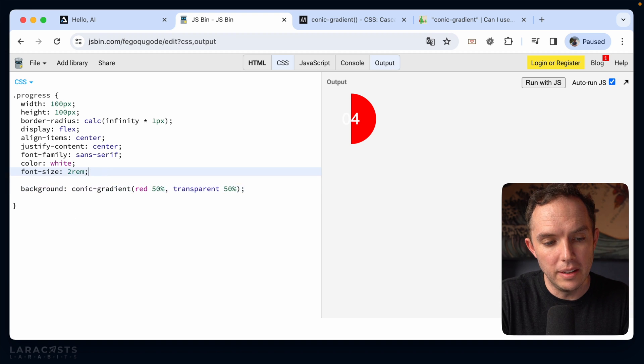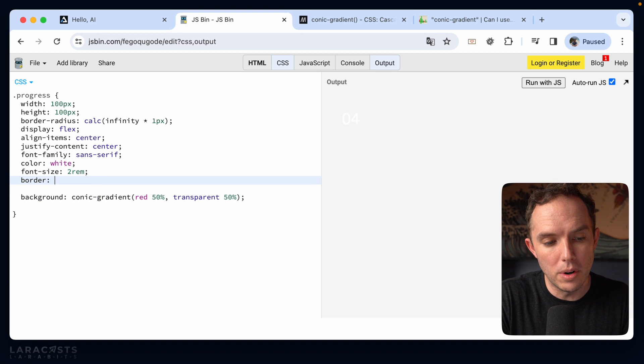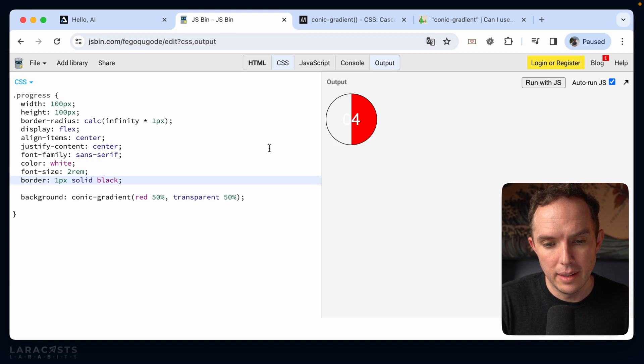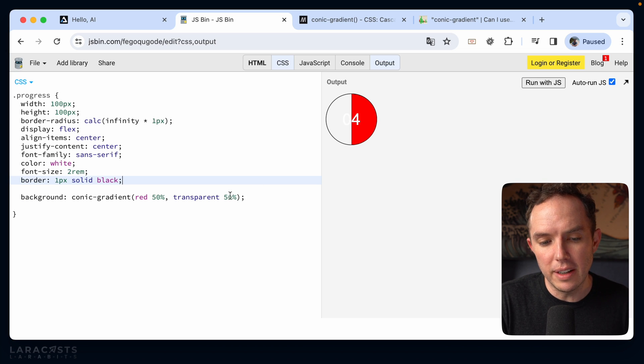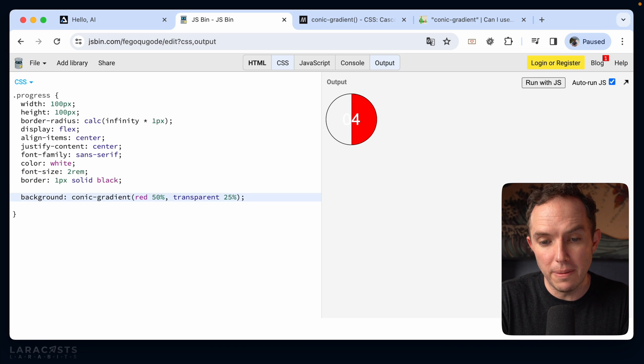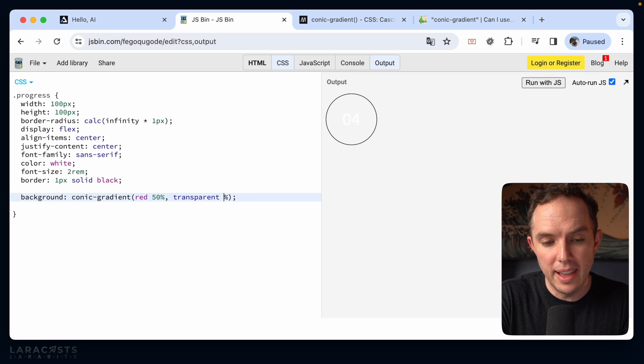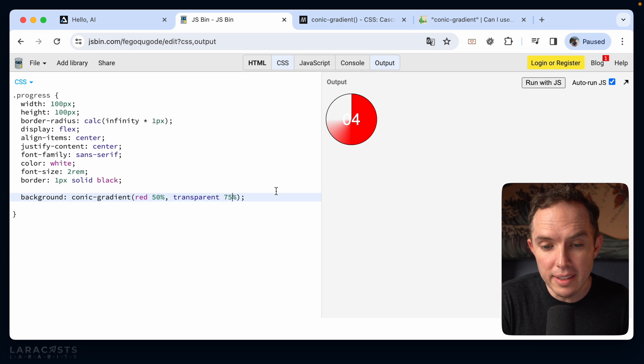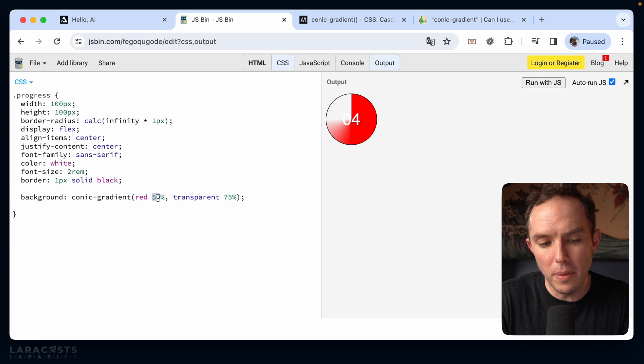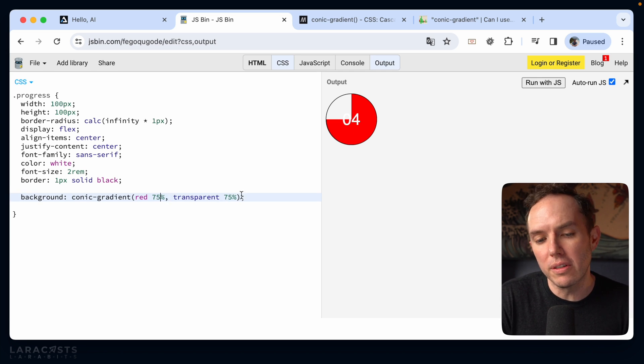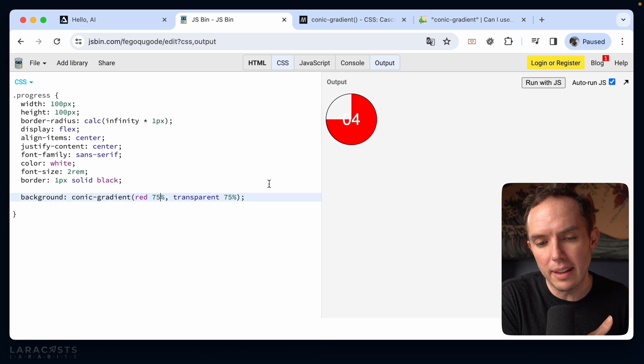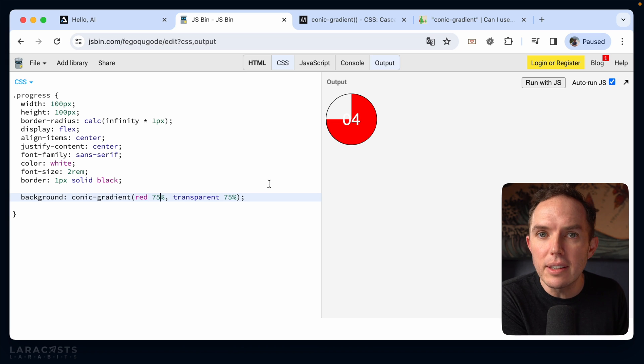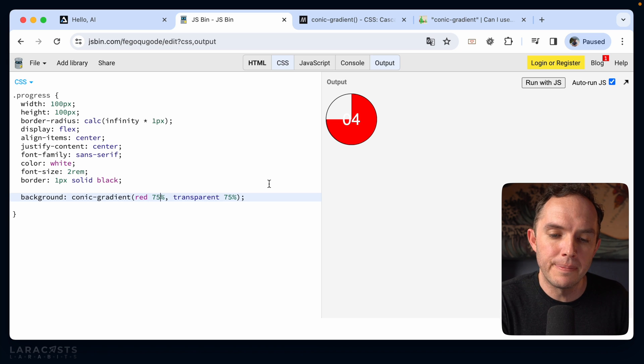And further, if it helps, let's do border, one pixel solid, black. Yeah, so notice, here's 50%. Here's 25%. Here's 75%. We're getting there. And of course, by the way, I would have to update both of those to get that solid, that immediate transition.